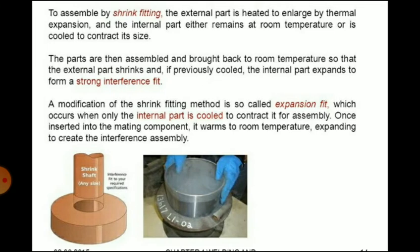In shrink fitting, the external part is heated to enlarge by thermal expansion, and the internal part either remains at room temperature or is cooled to contract its size. The parts are assembled and brought back to room temperature so that the external part shrinks and, if previously cooled, the internal part expands to form a strong interference fit. A modification called expansion fit occurs when only the internal part is cooled to contract it for assembly; once inserted, it warms to room temperature, expanding to create the interference assembly.